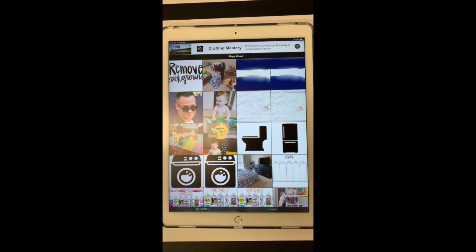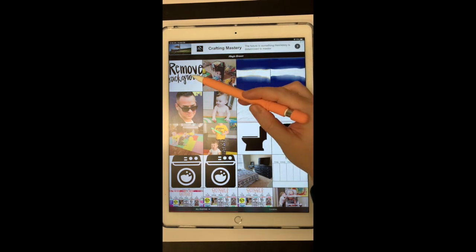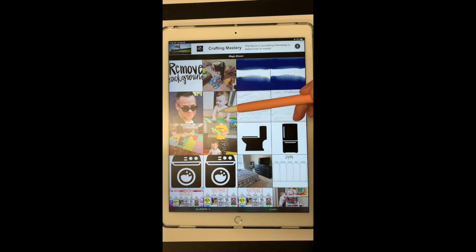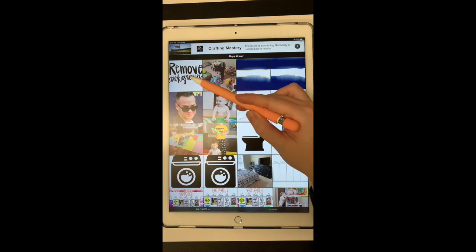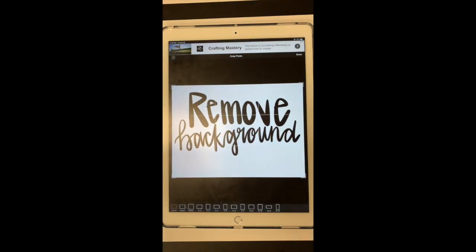And then I just created this image right here that says remove background. And that's what I'm going to use to show you how this works.